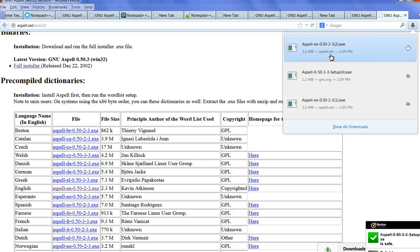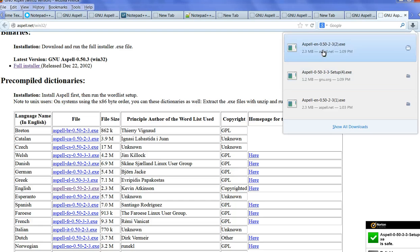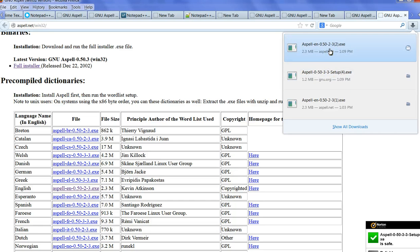You can see here the executable Aspell English installer. Basically, after you click this one and install, you can install according to the instructions step by step.